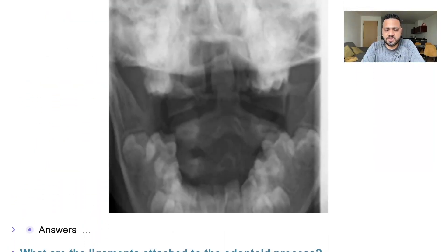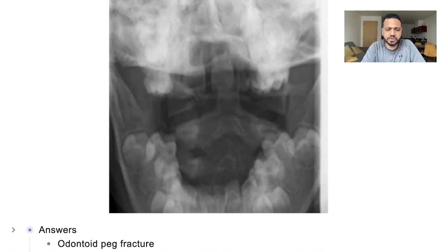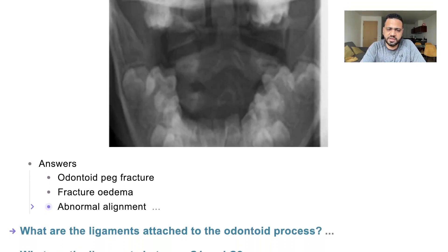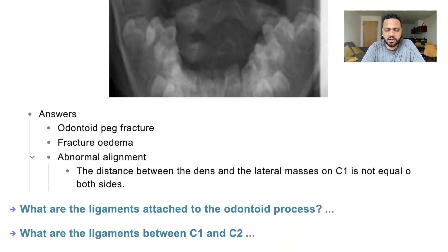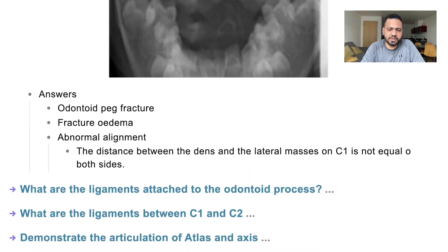Looking at an abnormality in this X-ray — again, this is an open mouth view. You can see fracture edema all the way around in the soft tissue, and there is an odontoid peg fracture with malalignment. The distance between the odontoid peg and the lateral mass on one side is different from the other side.